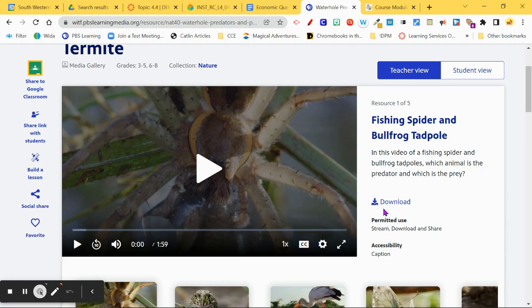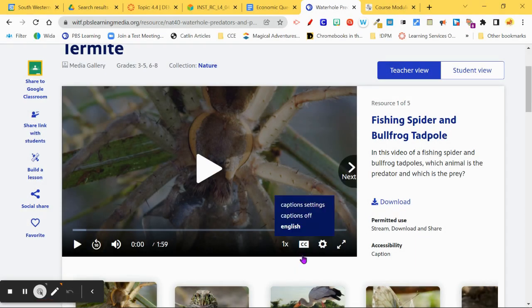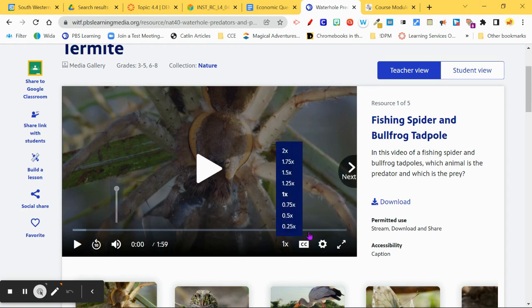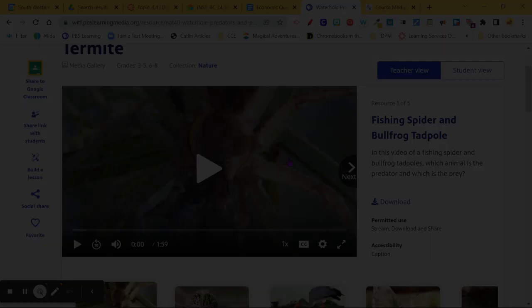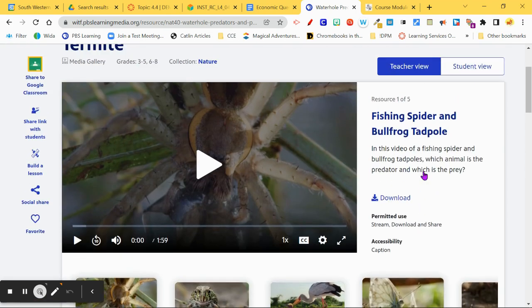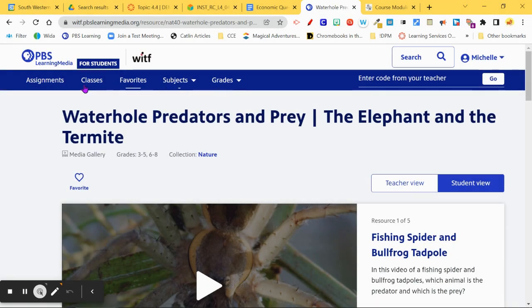A lot of these videos are available for streaming or download, so you could download one and add it into your Canvas course, or link directly to it. You could upload it into Canvas Studio and make quizzes out of these videos — all kinds of different things you can do.